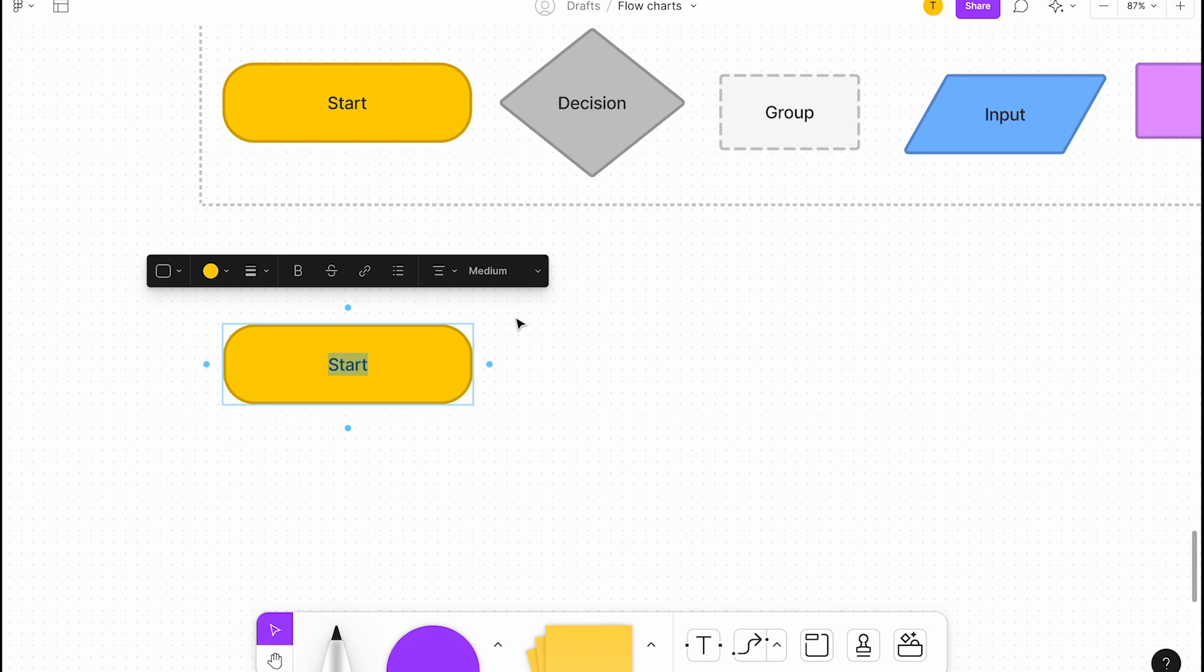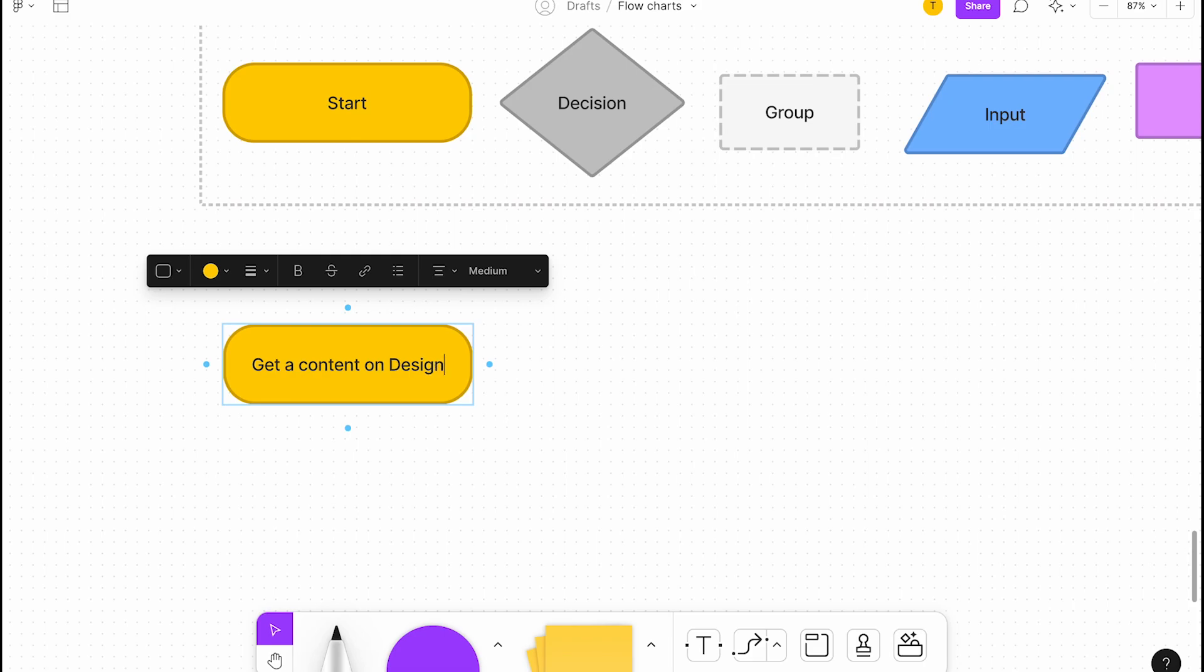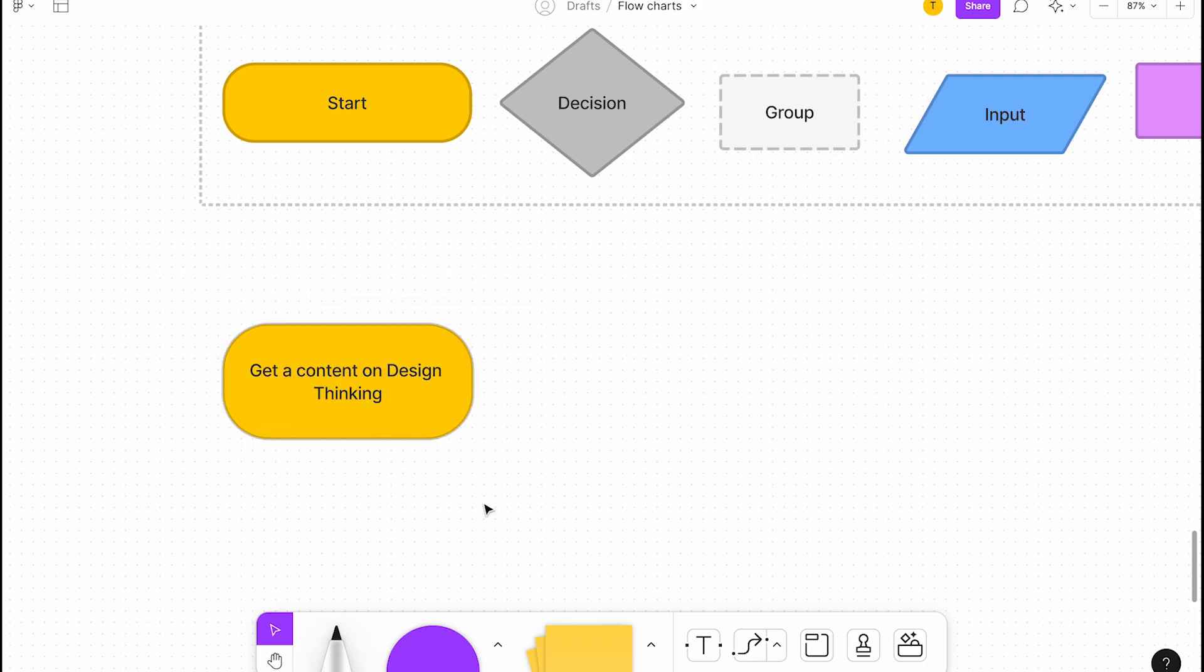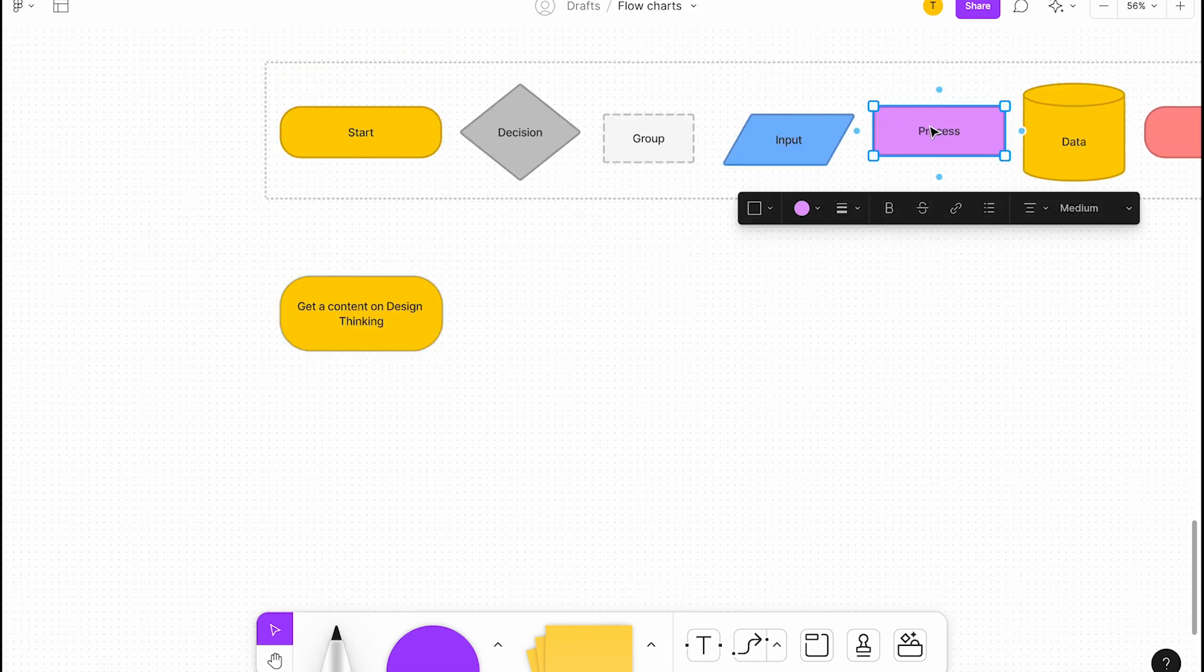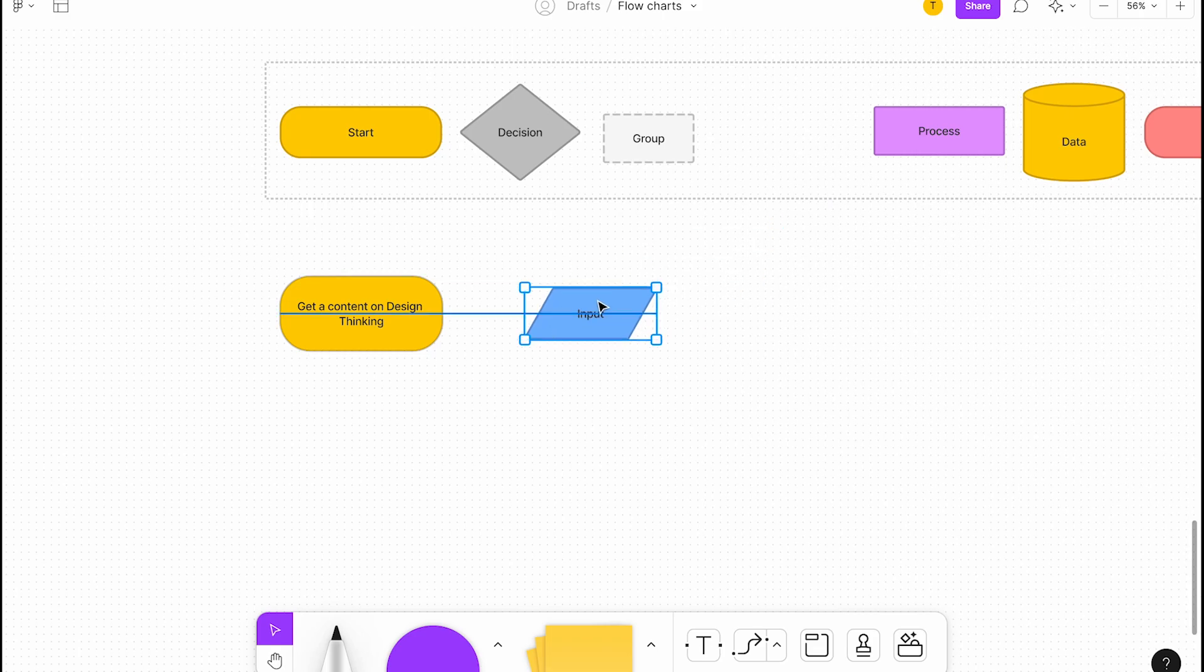If you want to use this application, maybe it can be paid or free or available, so it depends. If you want to use this task flow, let's see how they're going to do that. So, buy a content or get content on design thinking. This is the context. I'm going to start with the process.